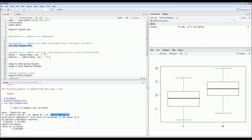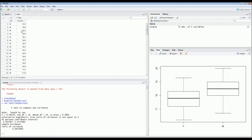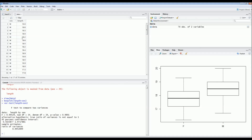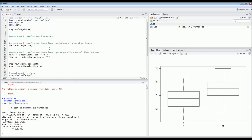The third assumption, which is very important, is that all samples are drawn from populations that follow a normal distribution. A common mistake is to test normality on the complete combined data set. You cannot do this — you have to test the normality of females and males separately. To do that, I subset the data into separate data frames.